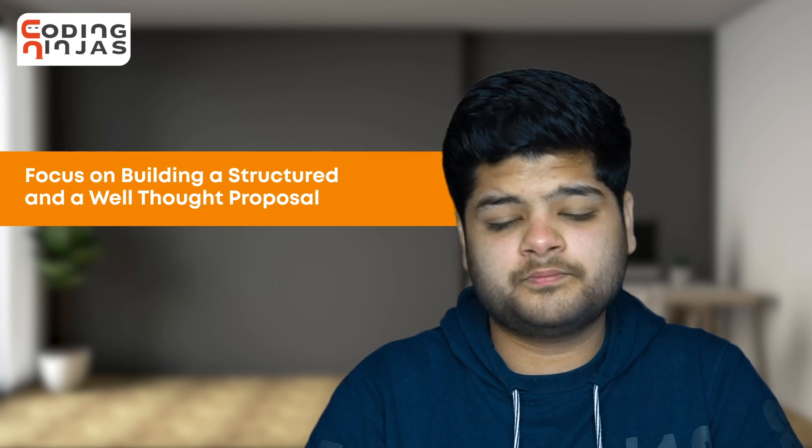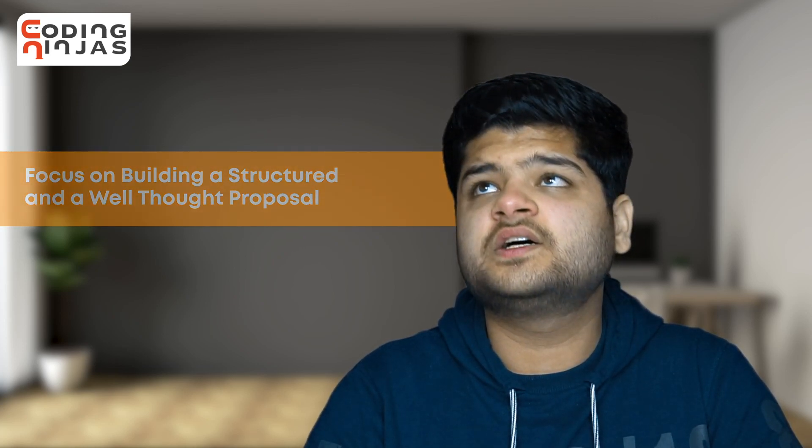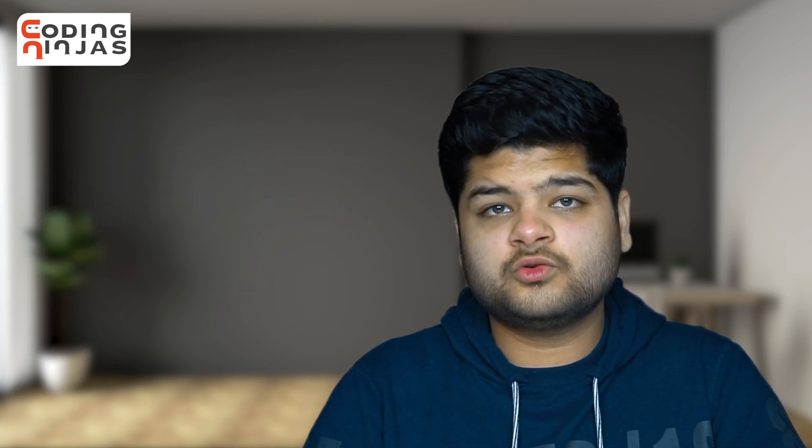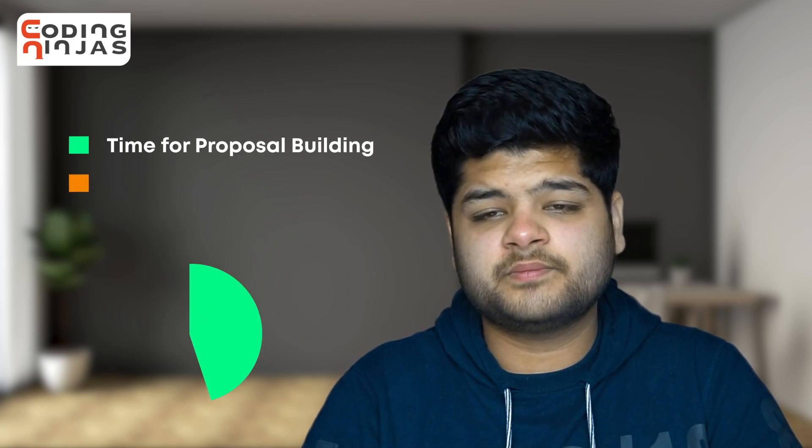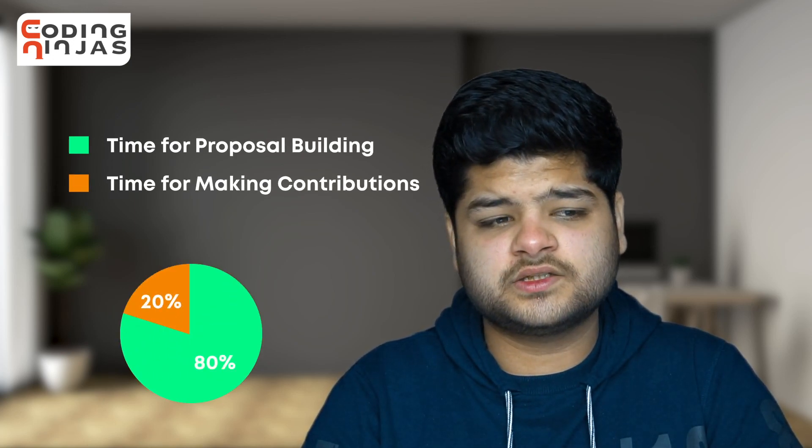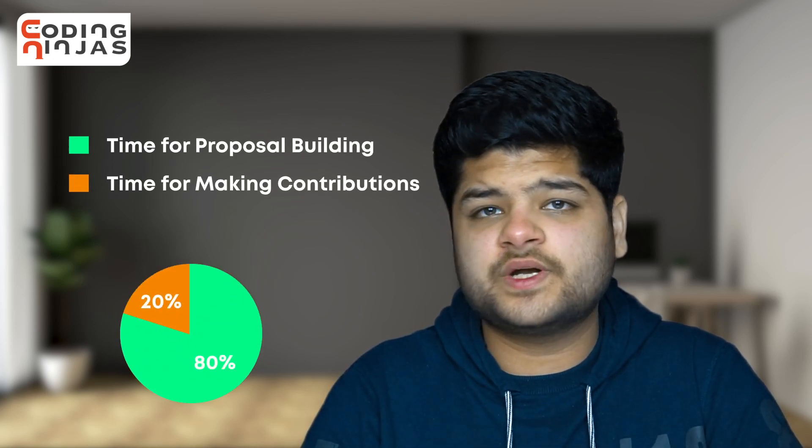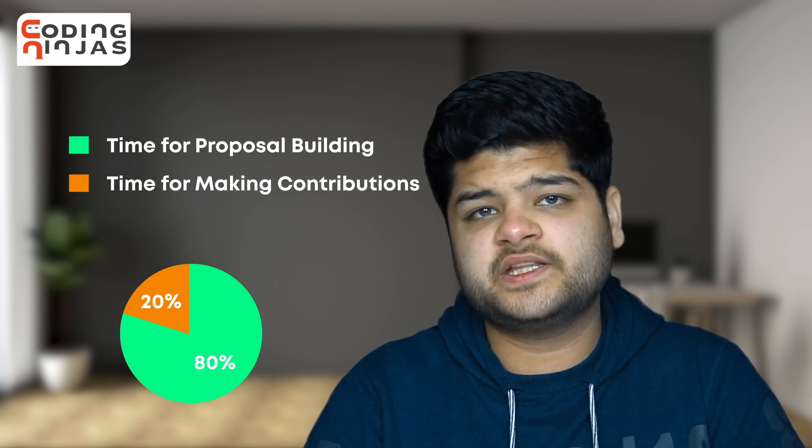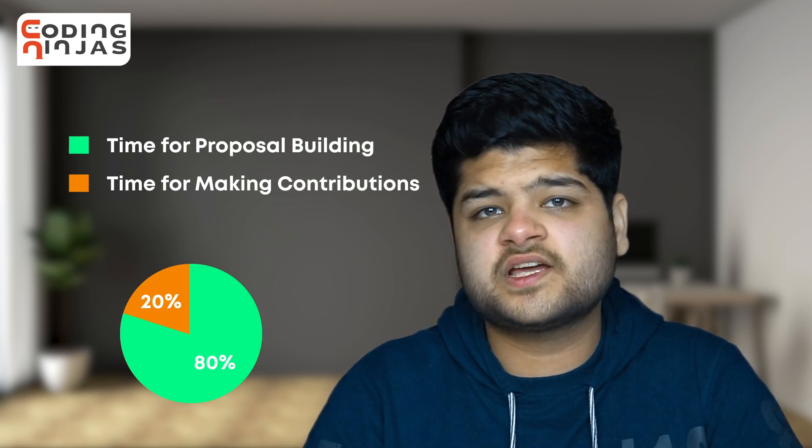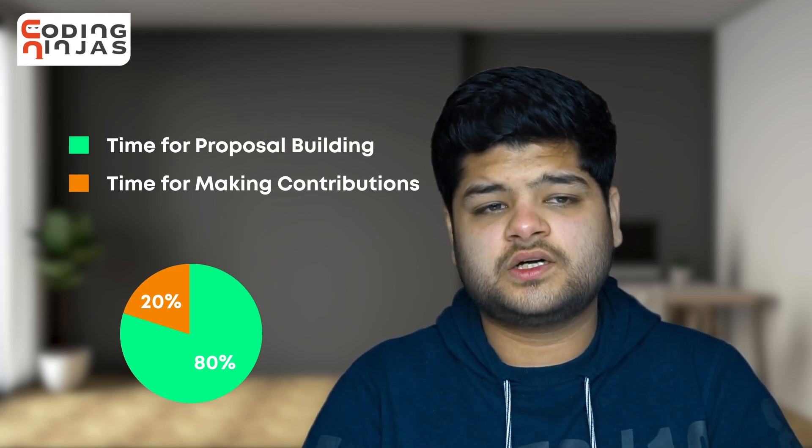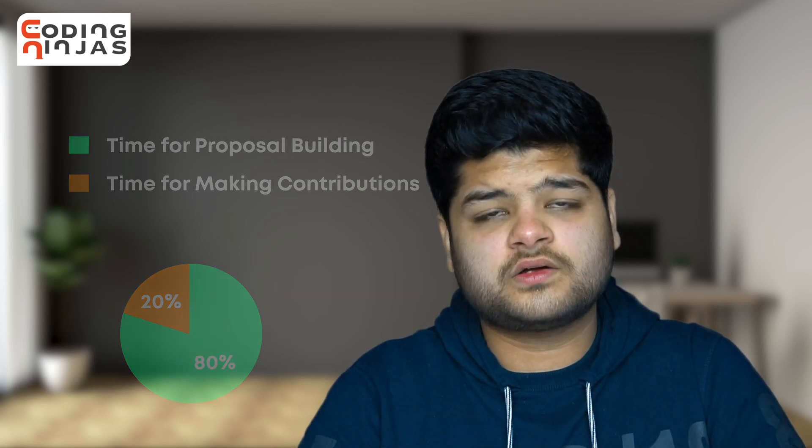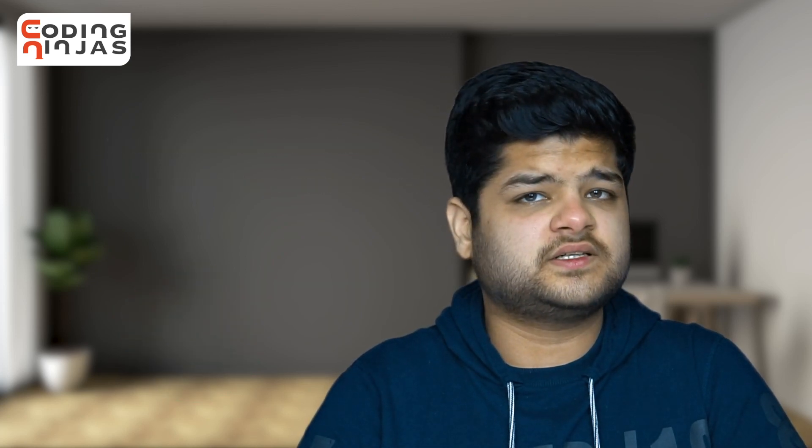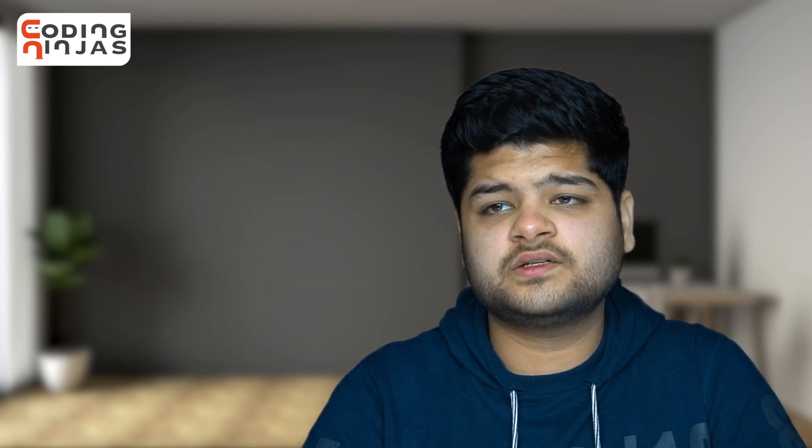Make sure to give ample time to make the proposal. I gave around 80% of my daily time to make a good quality proposal and spent the rest 20% to make contributions as I usually did. This time period is just for the proposal.